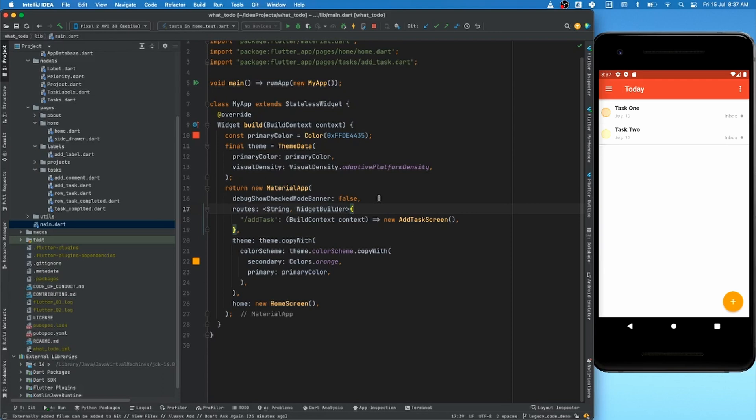The first way is to simply launch a screen and verify the text on that new screen. The second way is to have some mocking or faking mechanism for navigation and just verify whether the navigation method is being called or not. I'll showcase both approaches in this video.